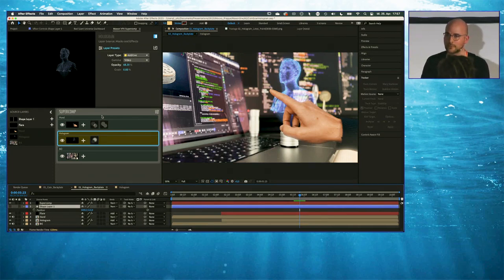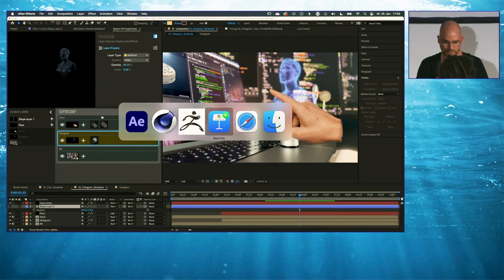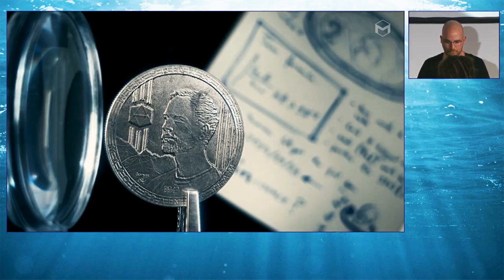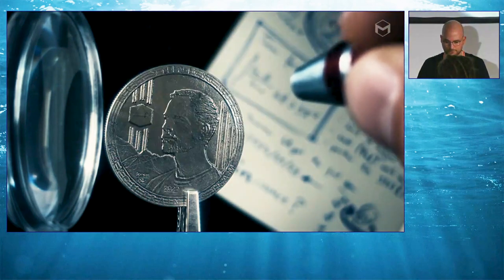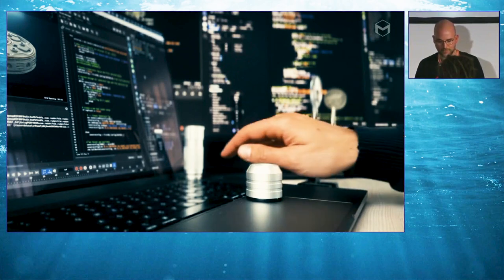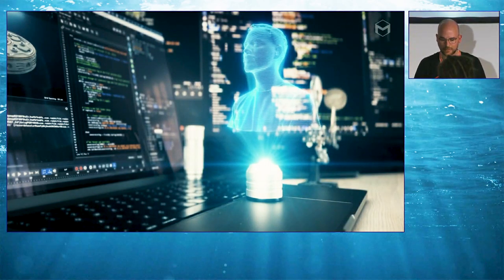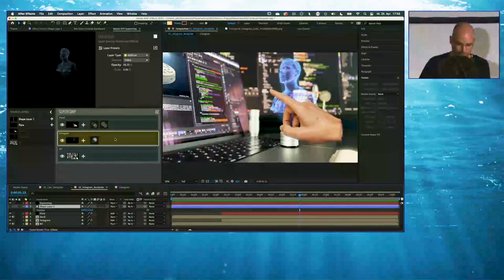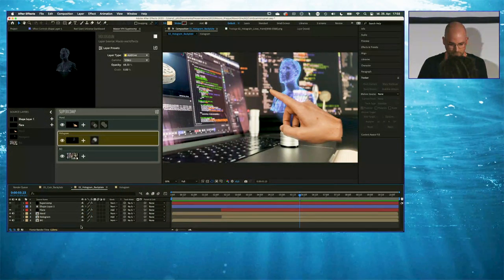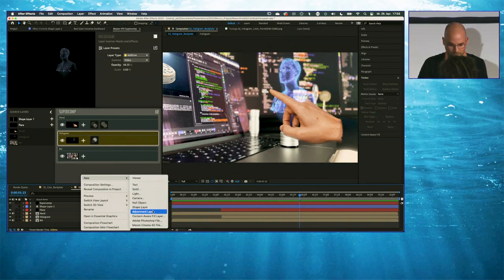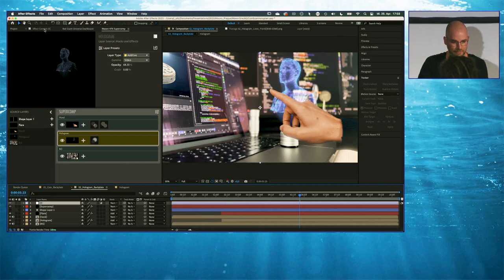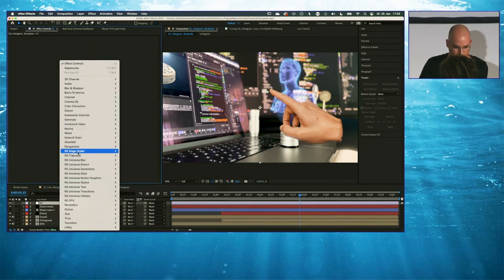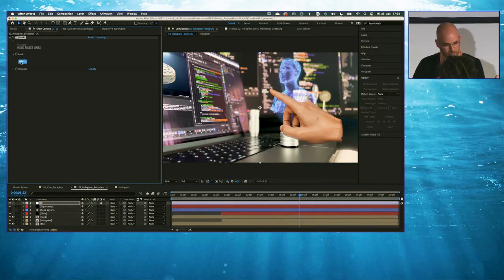I would love to show you way more stuff, but I just don't have more time. Let me jump back to the keynote and show you the final result once more. I also want to show you one more thing — when you want to add some color correction on top of all of this, let me add an Adjustment Layer, call it CC for color correction, and add Magic Bullet Looks. What Looks does is help you create the final look for your project.